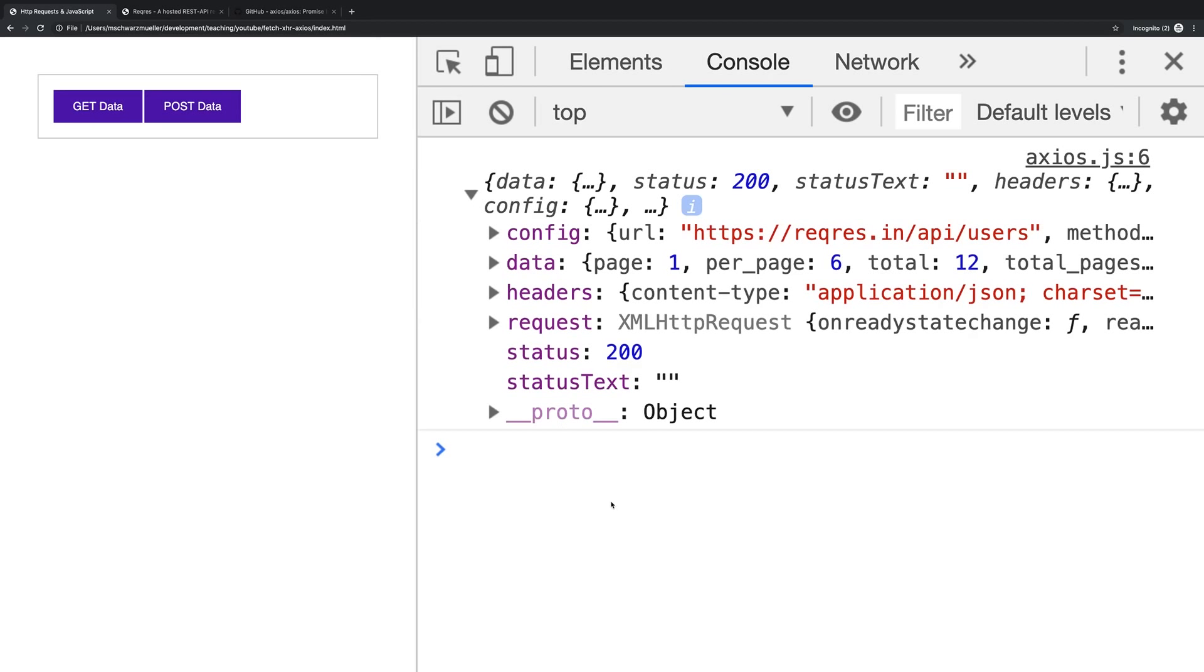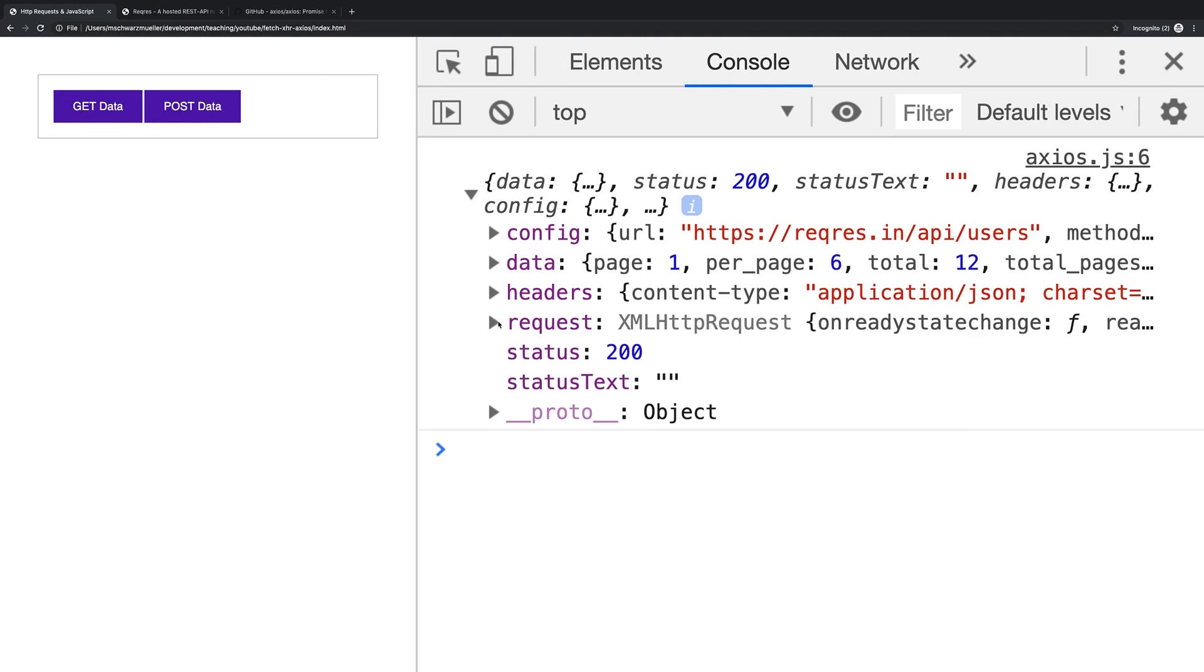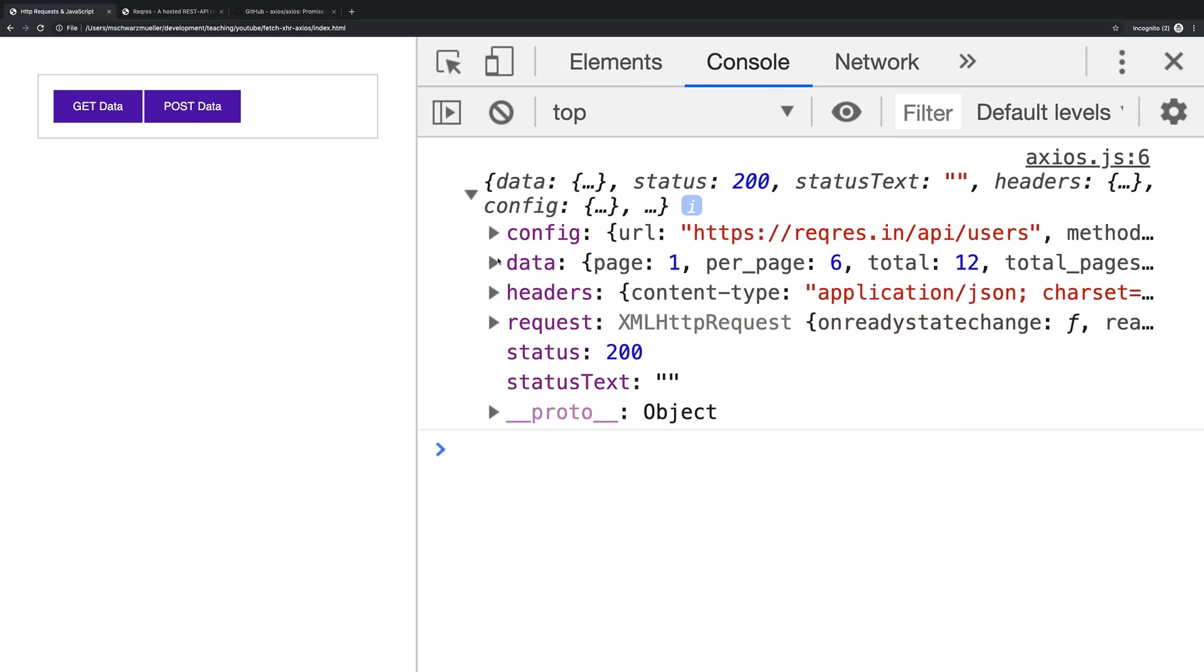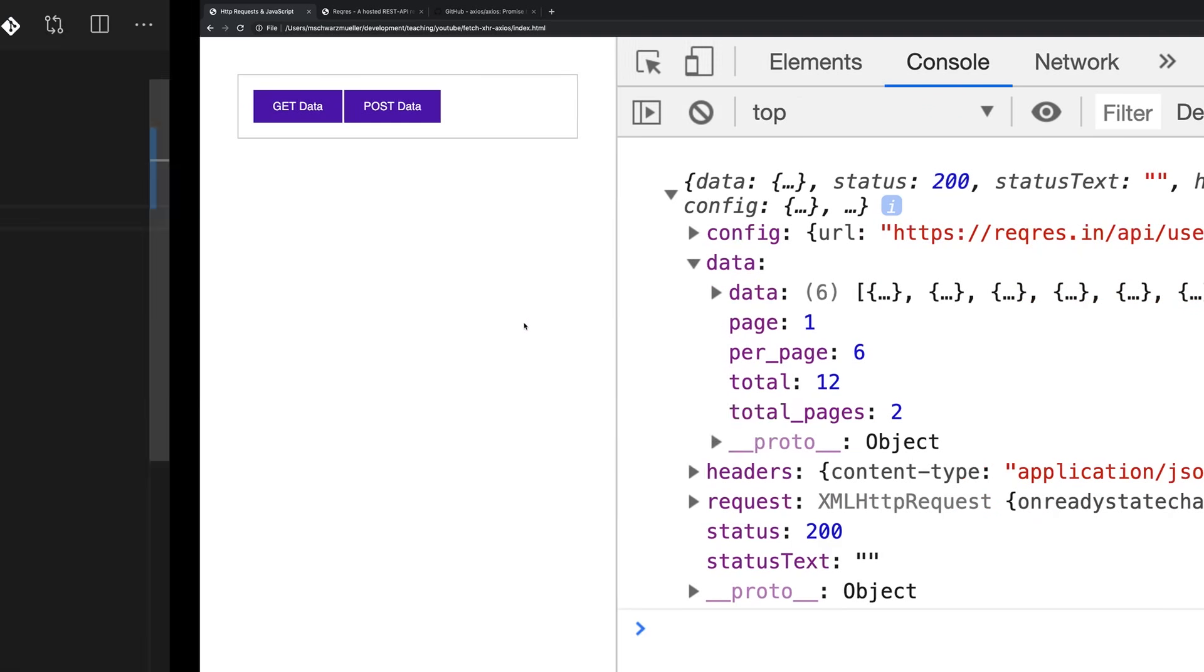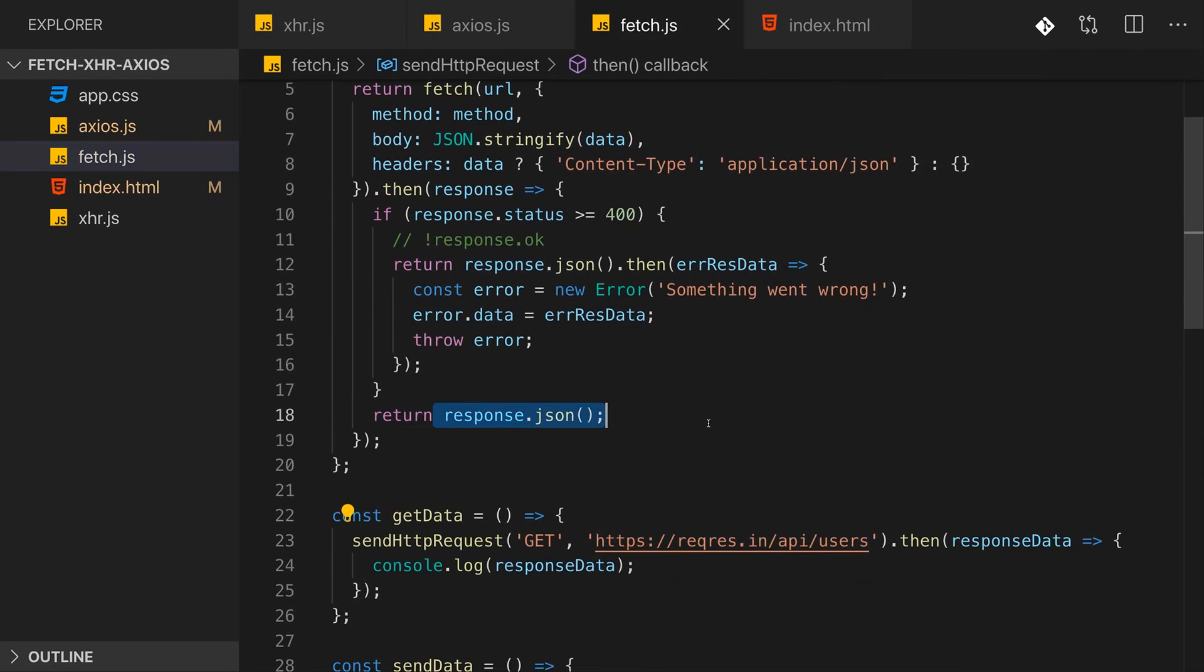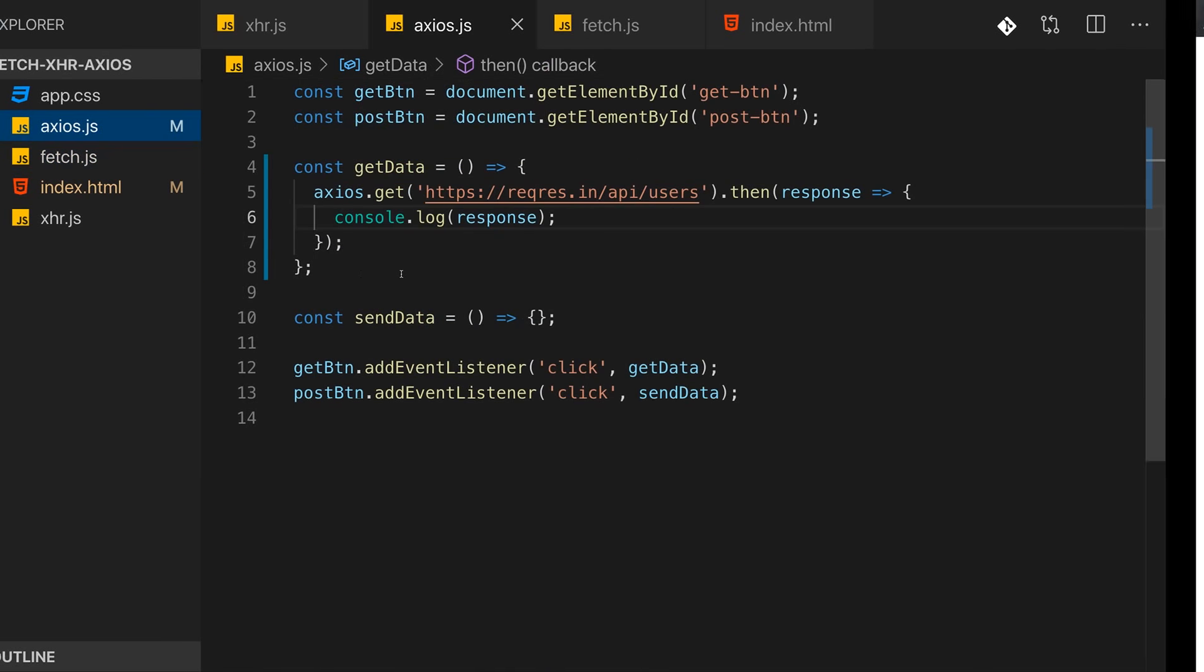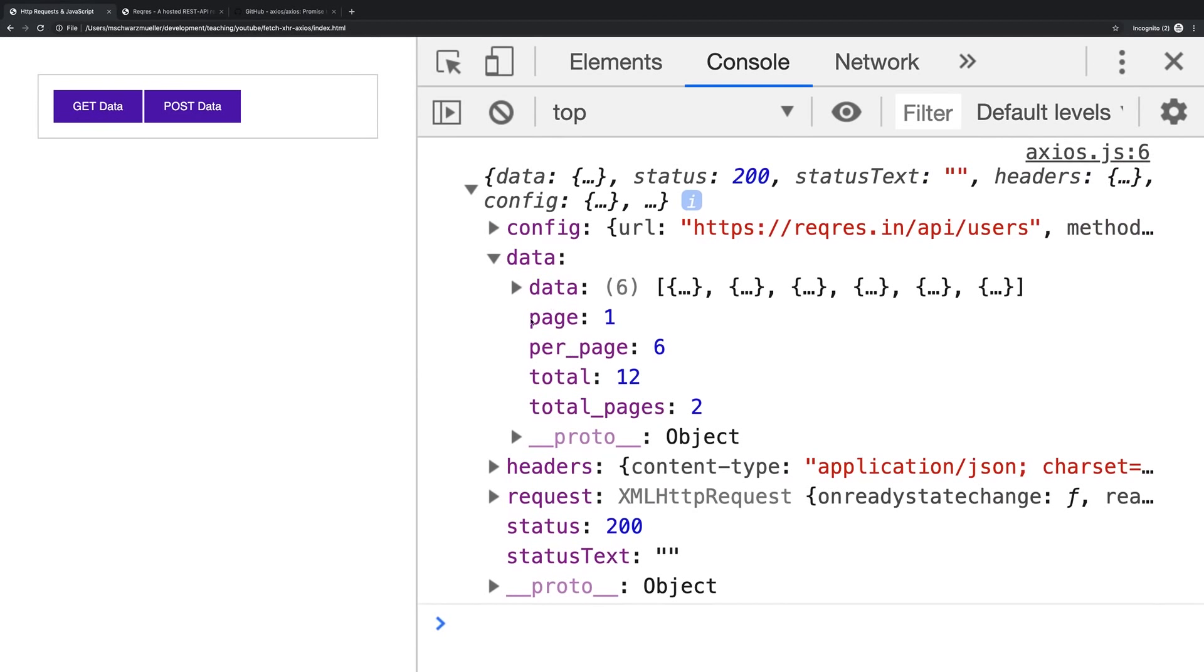And now reload our little application here and click Get Data. Now what you see is we get this object. This object holds some information about the response, for example the status code, information about the request which was sent, the headers that were part of the response, and also very important of course, the data. Now unlike with the Fetch API, data is no streamed data which we manually have to convert to a snapshot like we did it here.